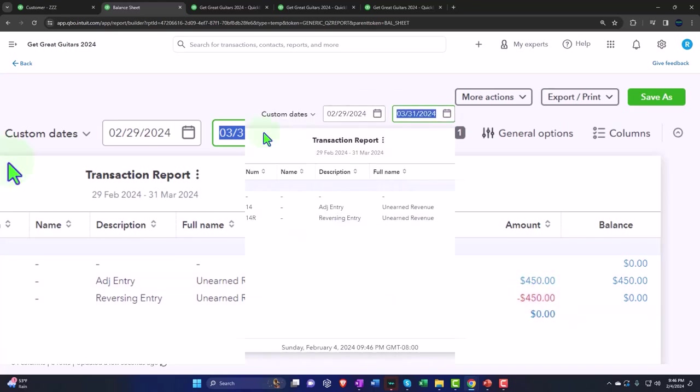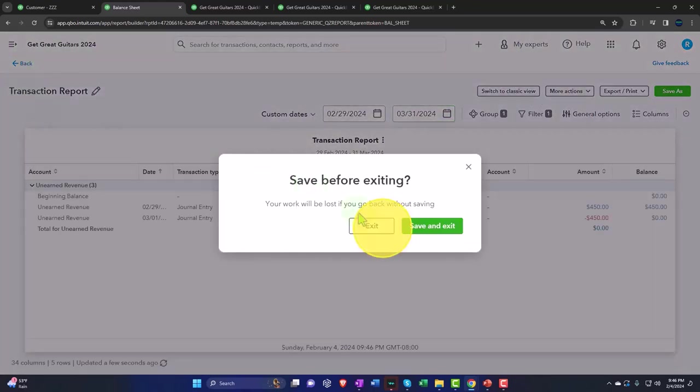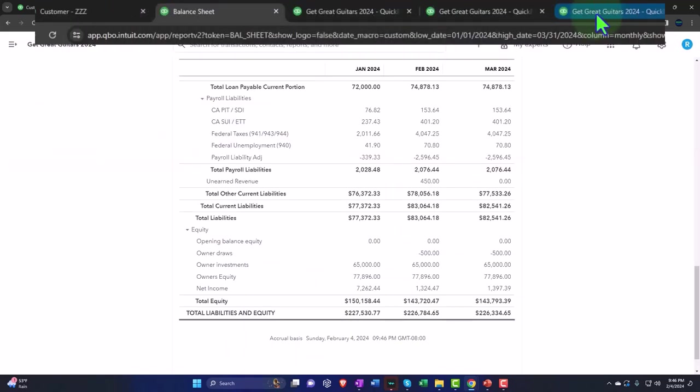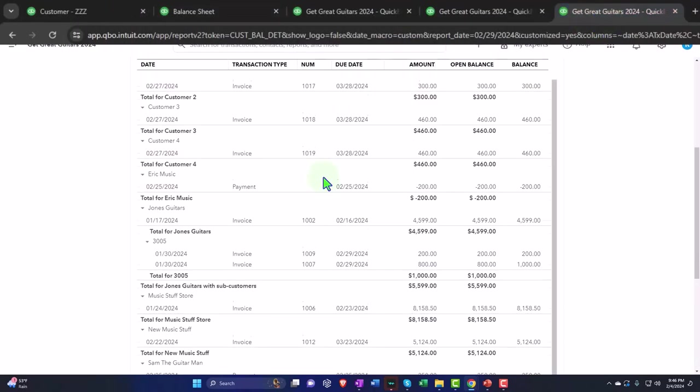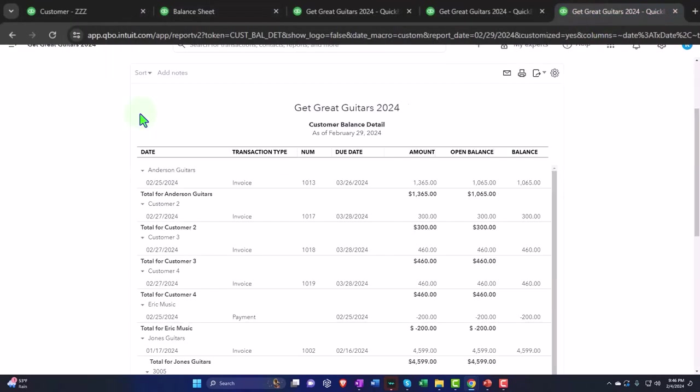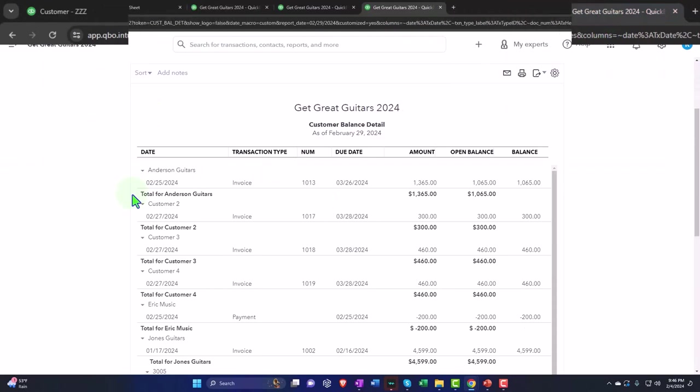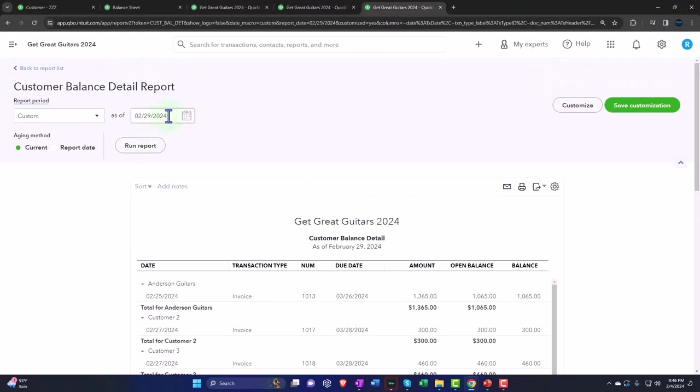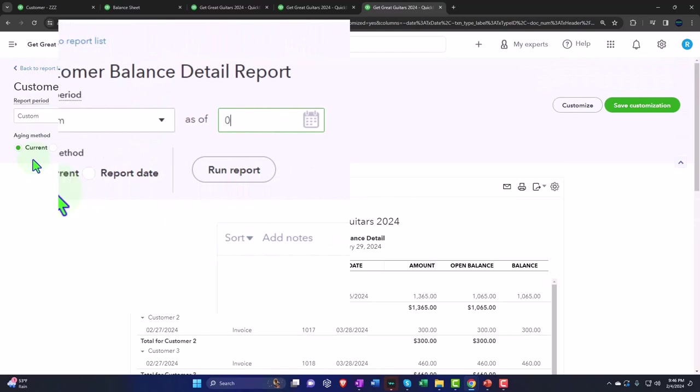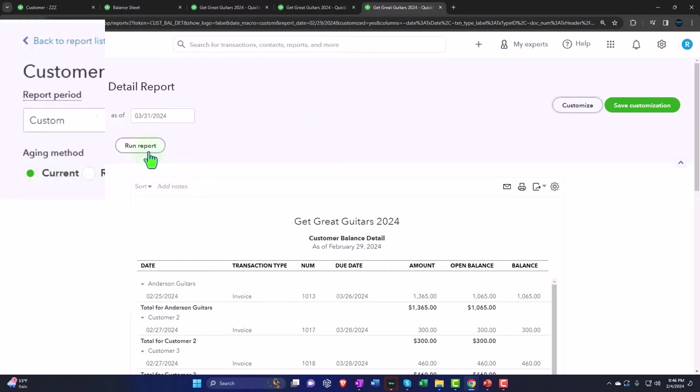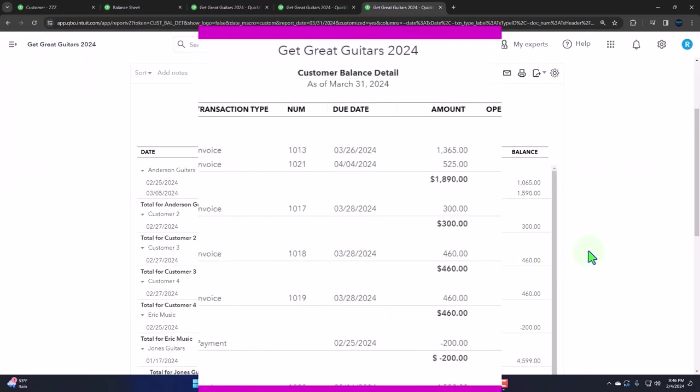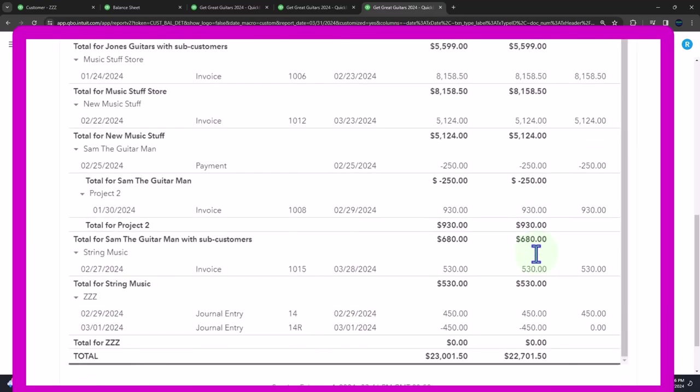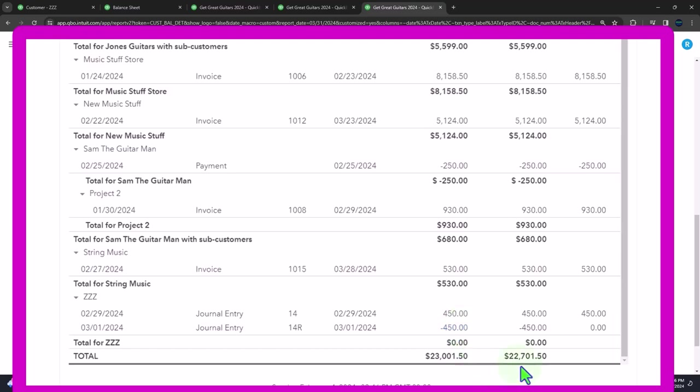Let's go back and take a look at the sub ledger. If I run it as of 03/31/24, the zzz has these two entries in it, so it's still kind of messy. My sub ledger is messed up because I'd like these two to net out against each other and basically disappear.